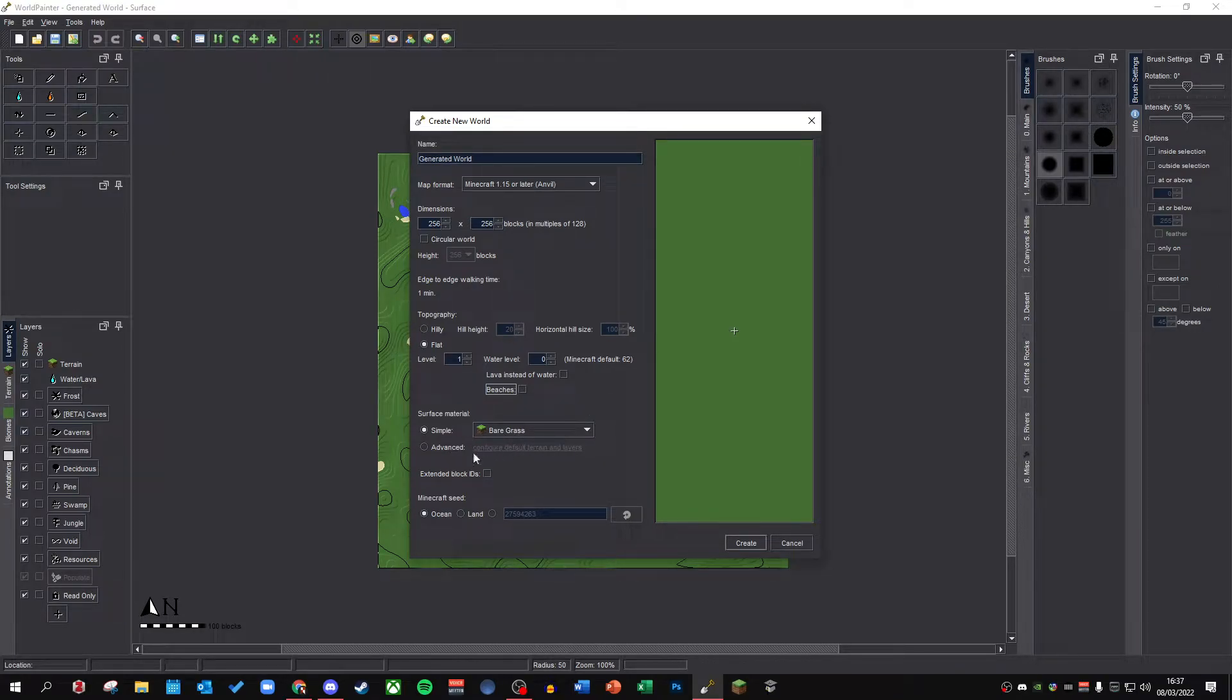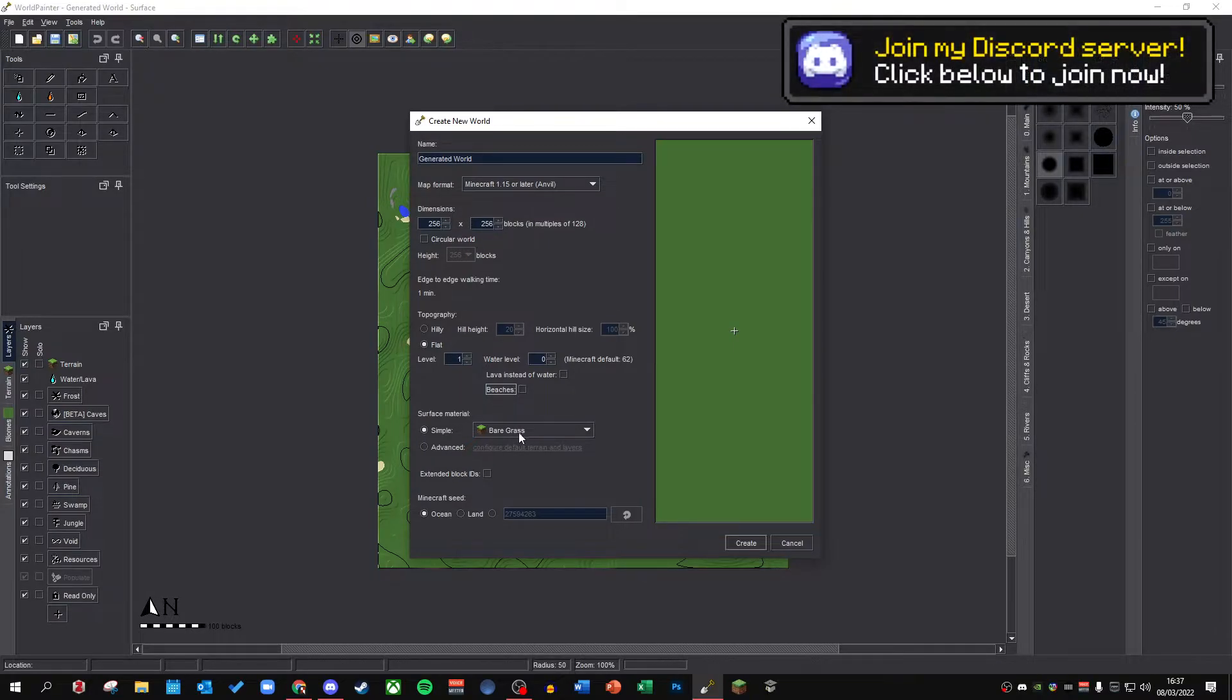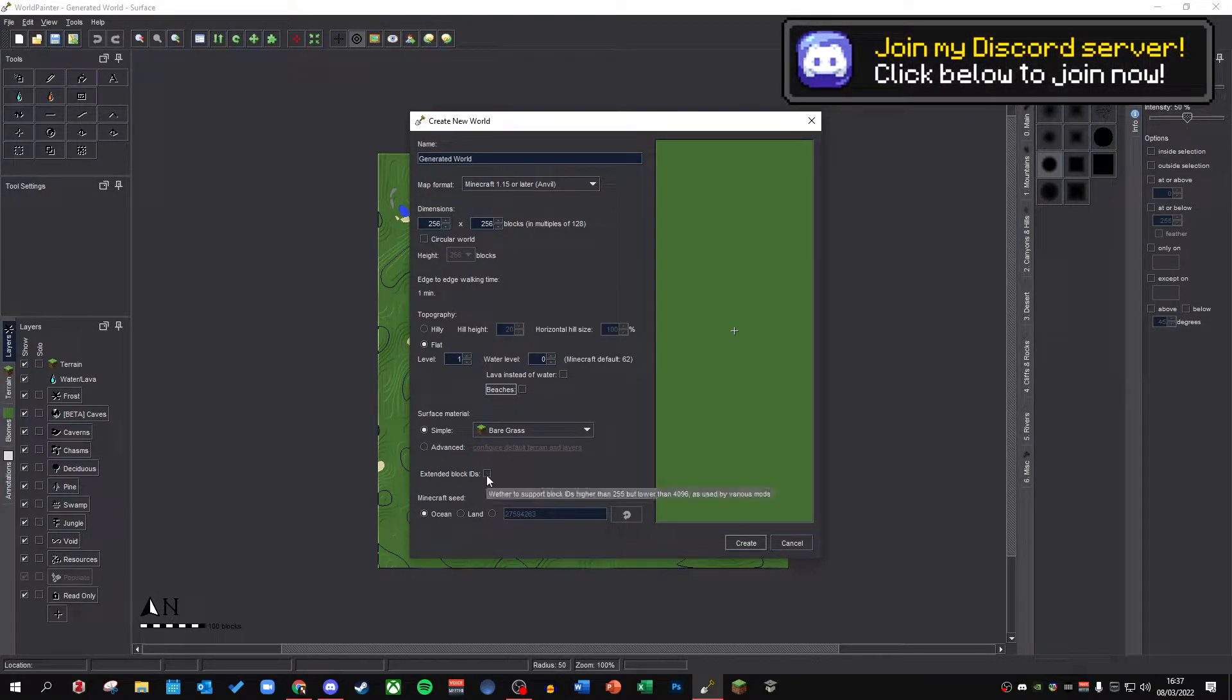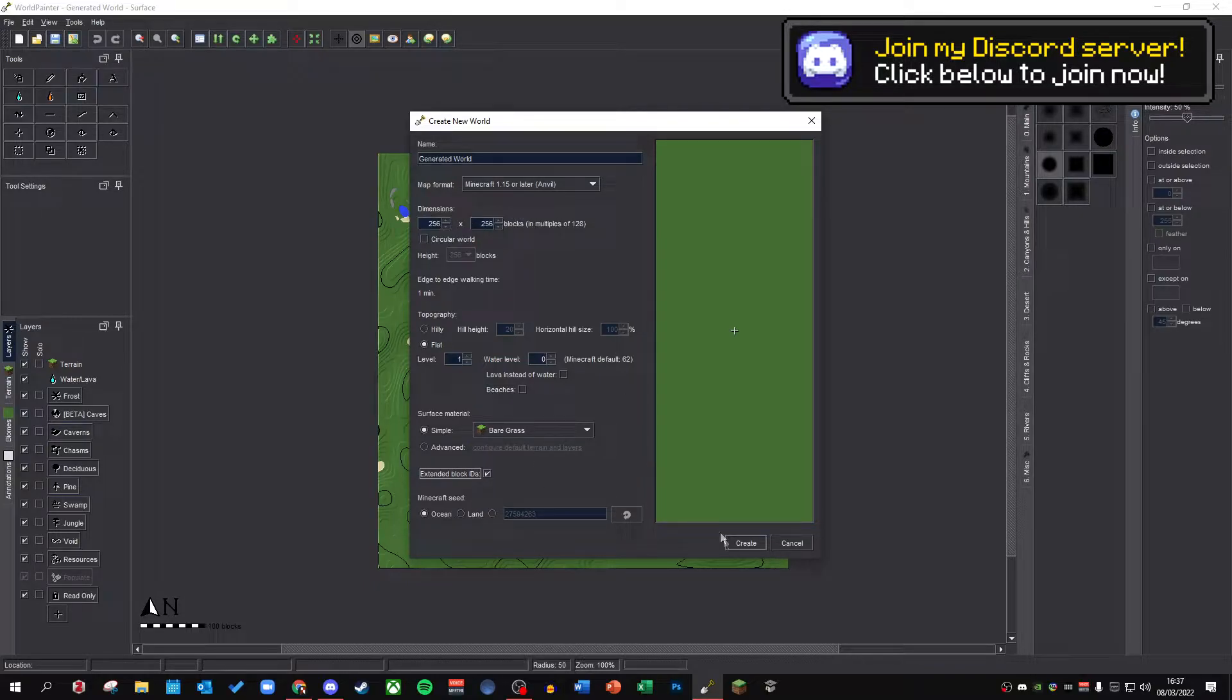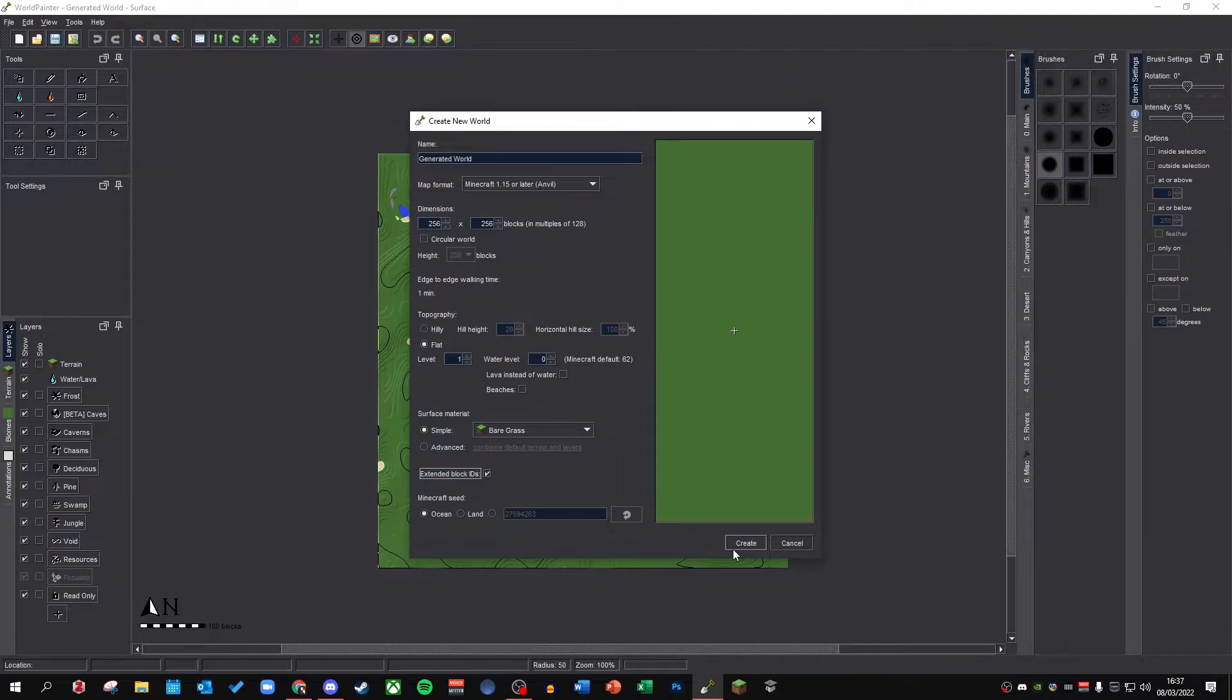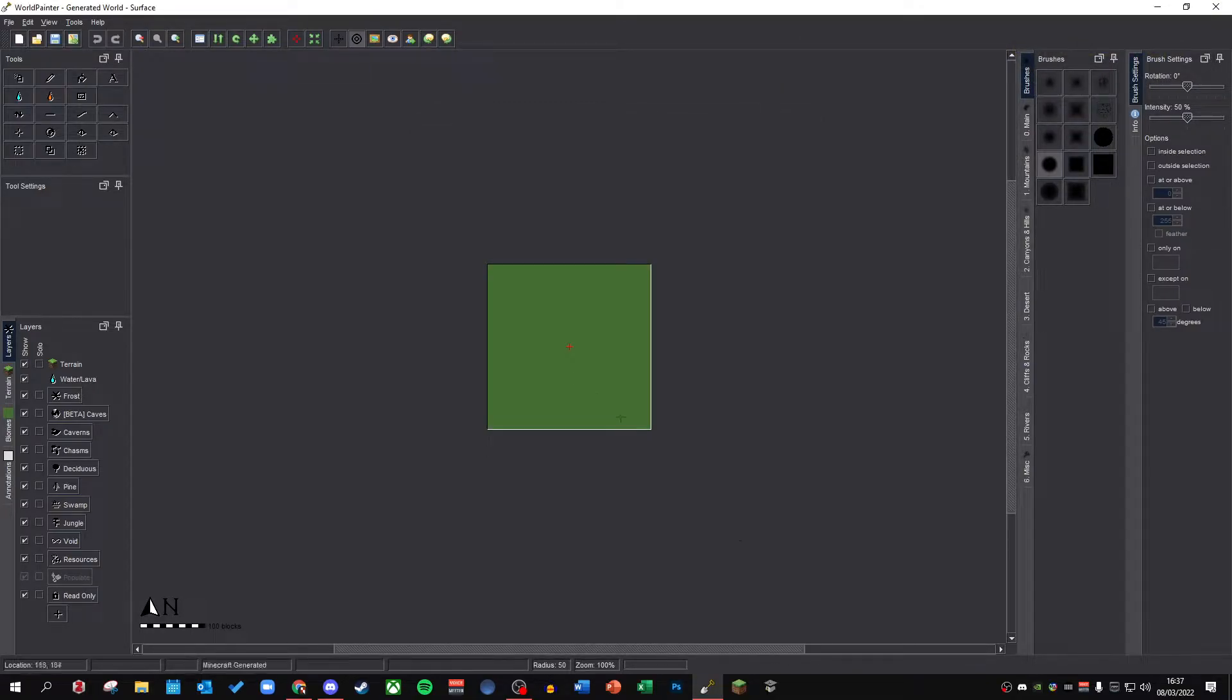Surface material, bare grass. You can do advanced ones. However, bare grass is fine. Extended block IDs, I am pretty sure you should enable that. I don't normally, but I'm pretty sure you can enable that. And then we can just create the world.